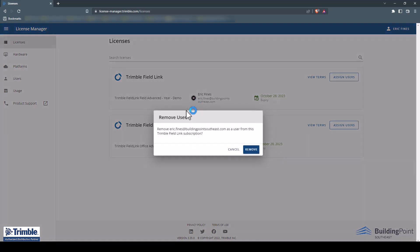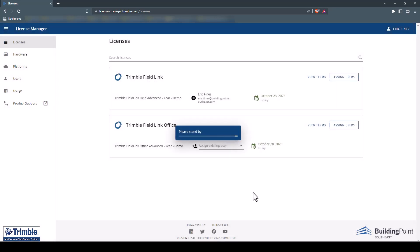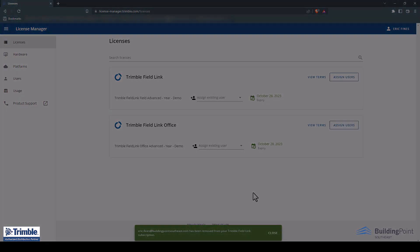When you click the X, the License Manager will ask you to confirm that you want to remove this user from the subscription. Click the Remove button to confirm. Once the license is revoked, you are now ready to assign users.